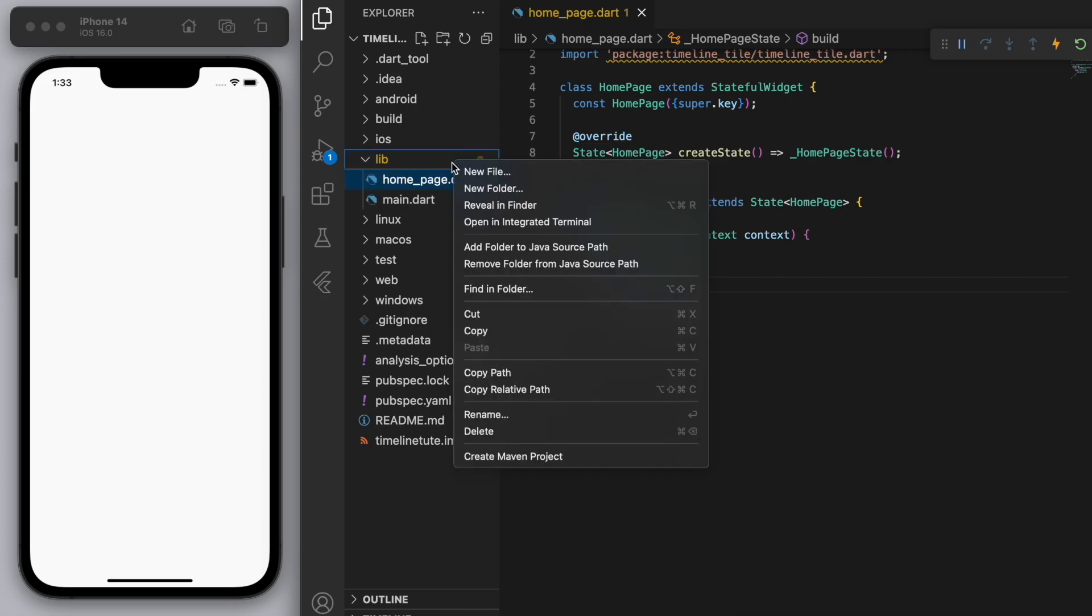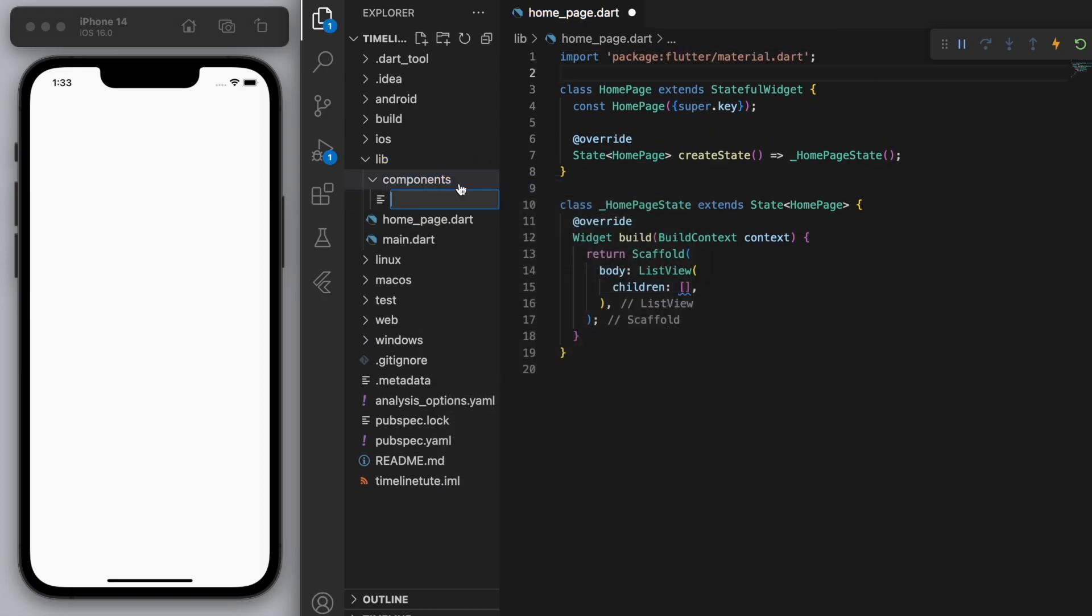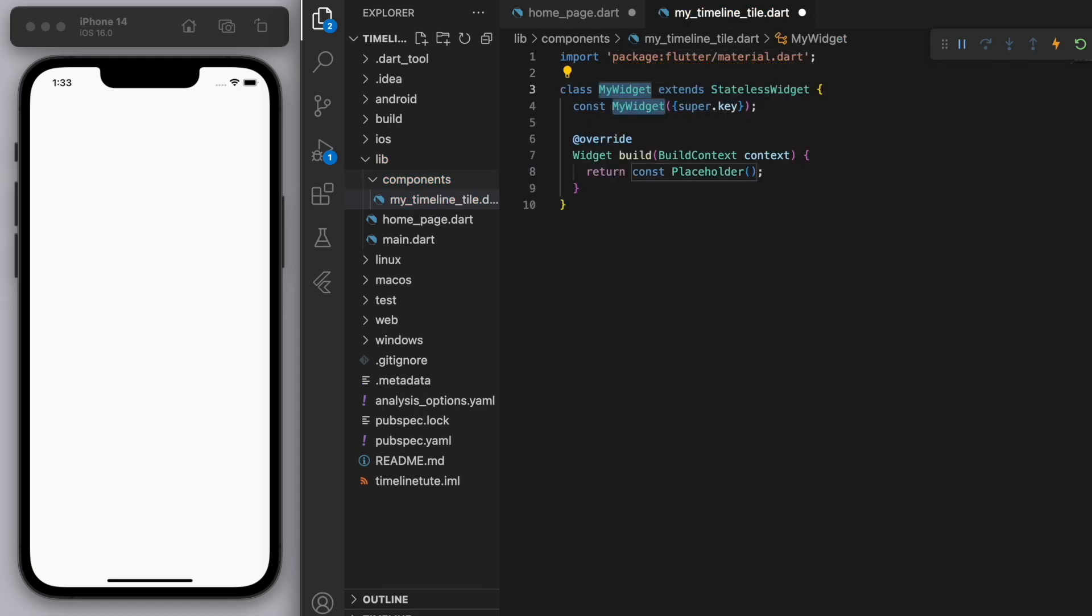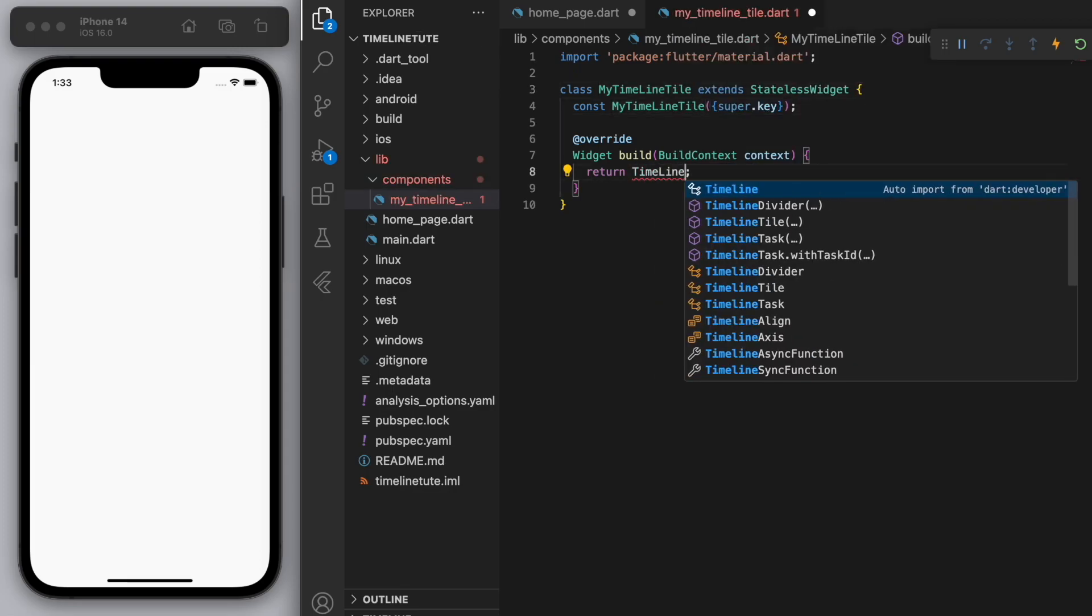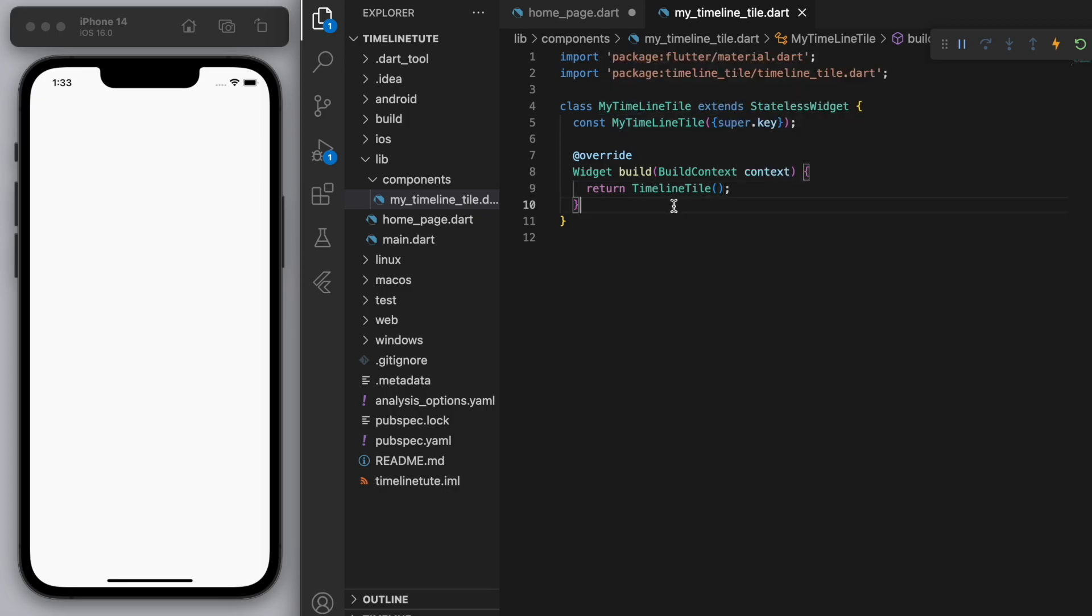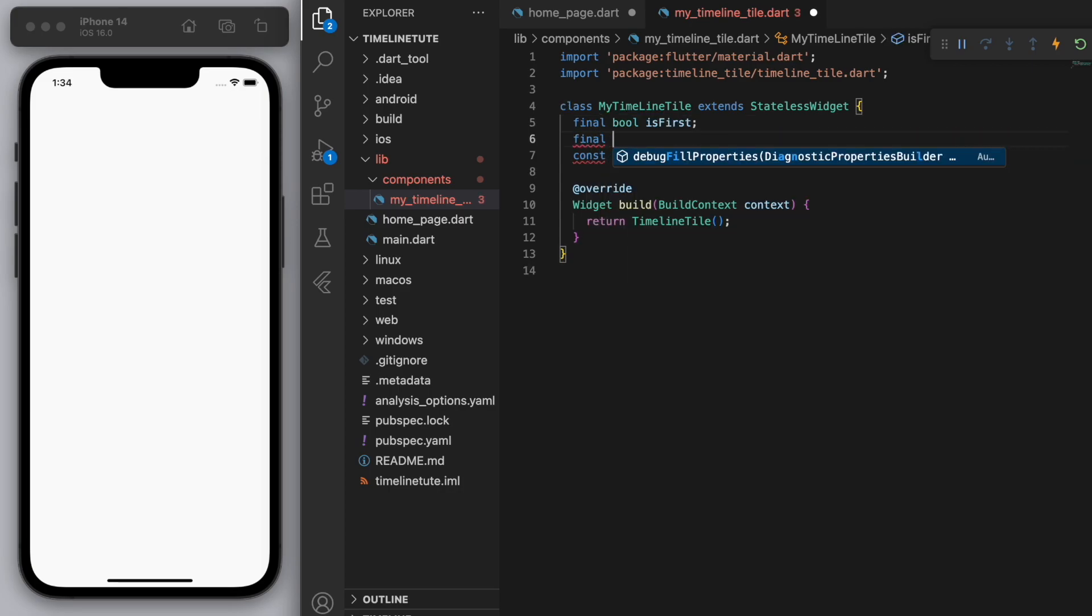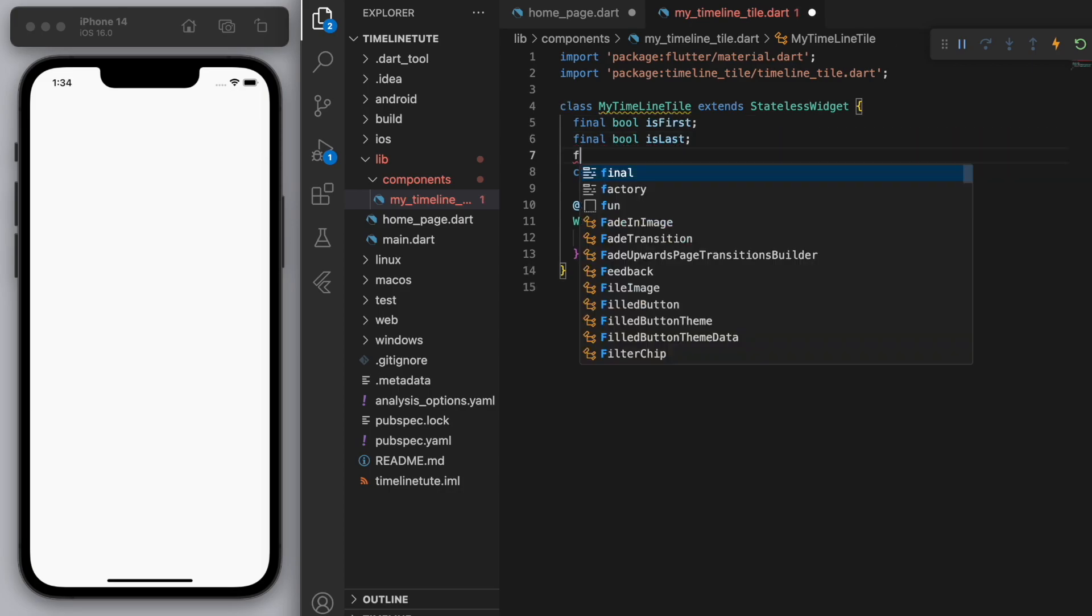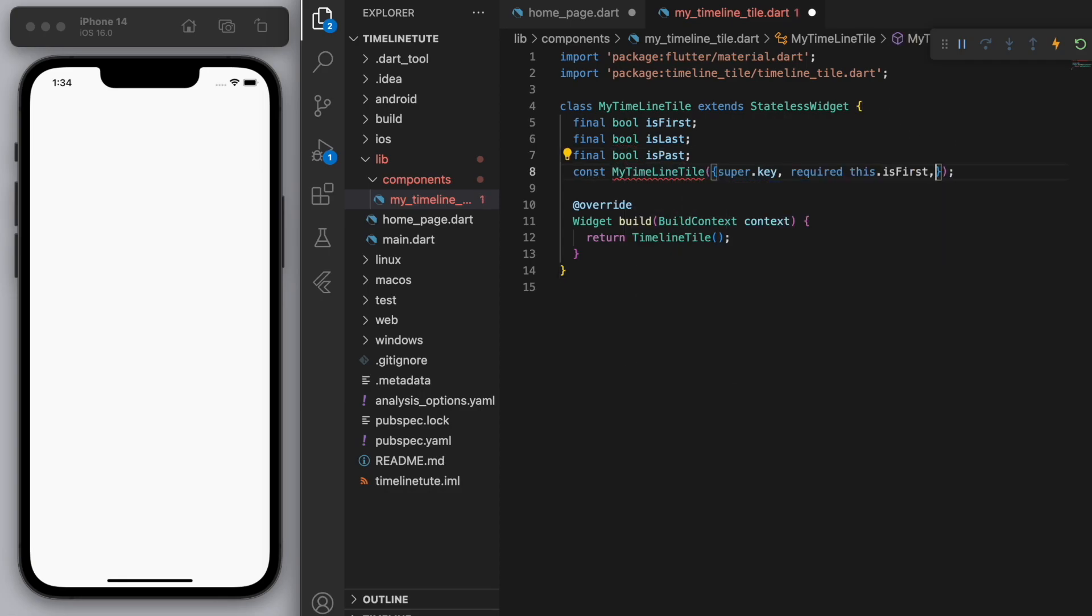And what I'm going to do is I'm going to create a new folder called components. And I'm just going to create a new file here called my timeline tile. So let's create our own version of it. So again, what we're going to return is just a timeline tile. Now, when we create this widget, let's ask for a few things. So like I showed you before, I need to know if it's going to be the first, if it's going to be the last. And one extra one I want to have here is if it's in the past. And I'll talk about that a little bit later on. But it's just to show the progress within the timeline.